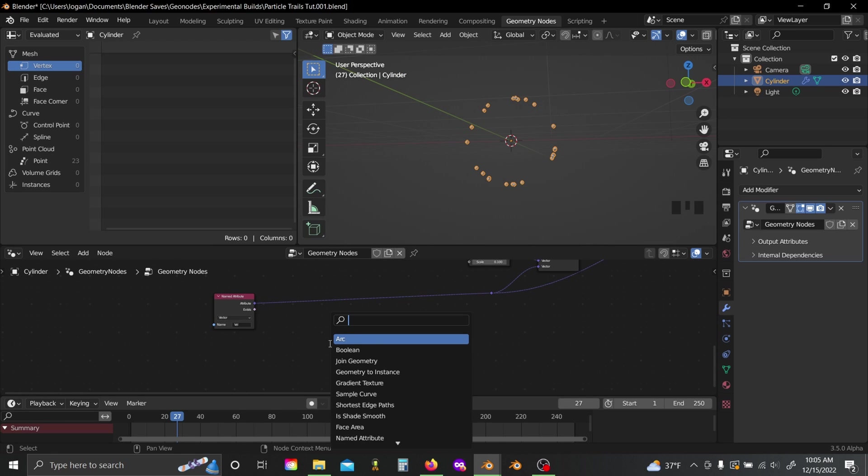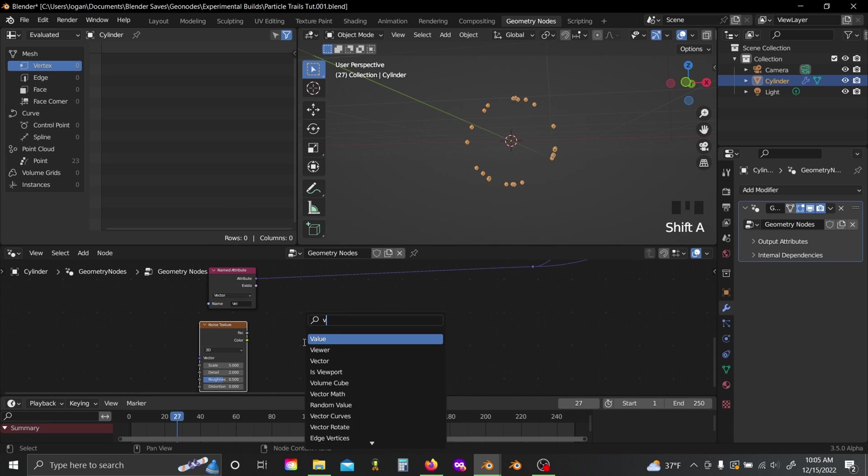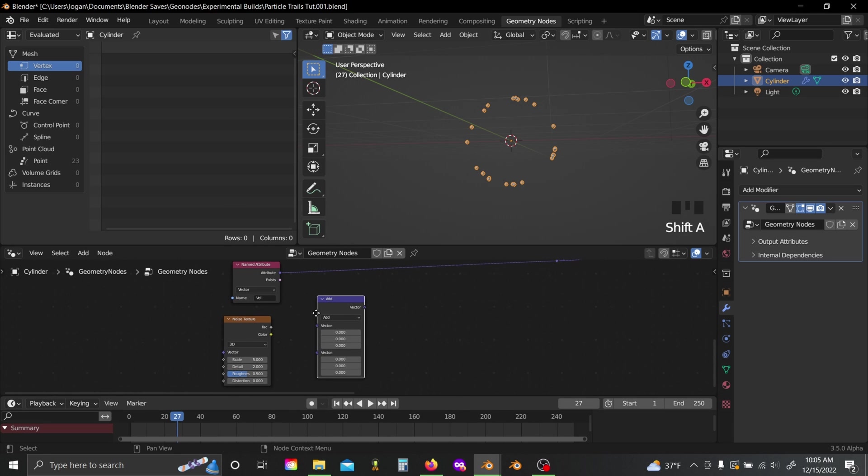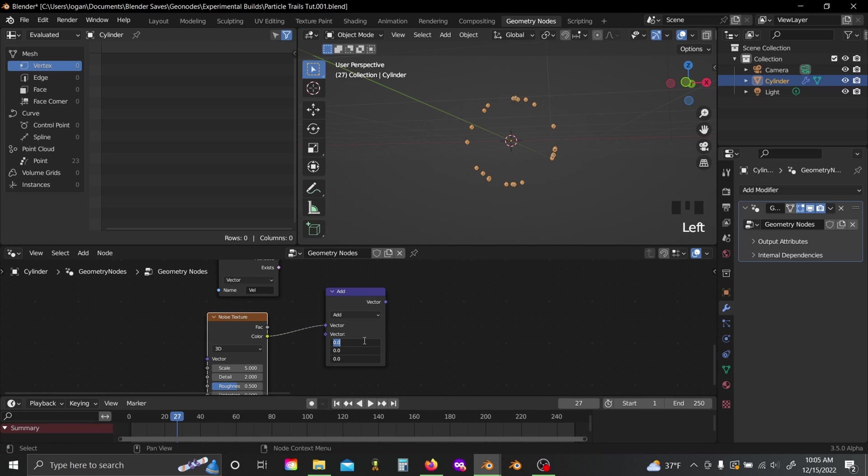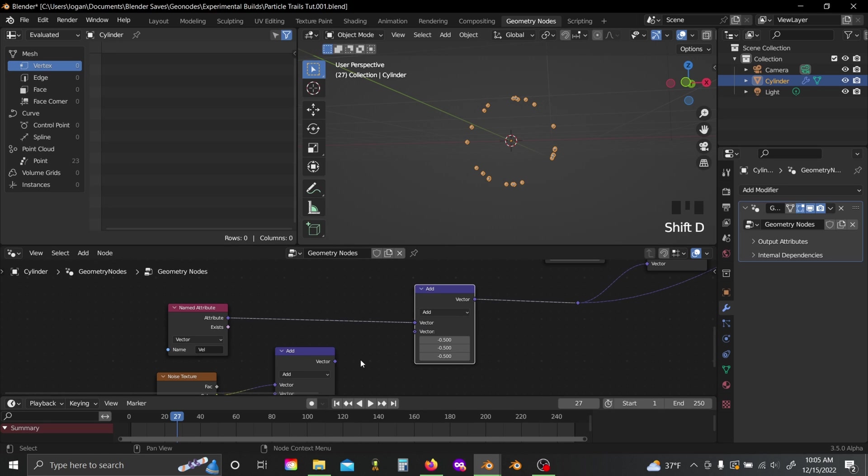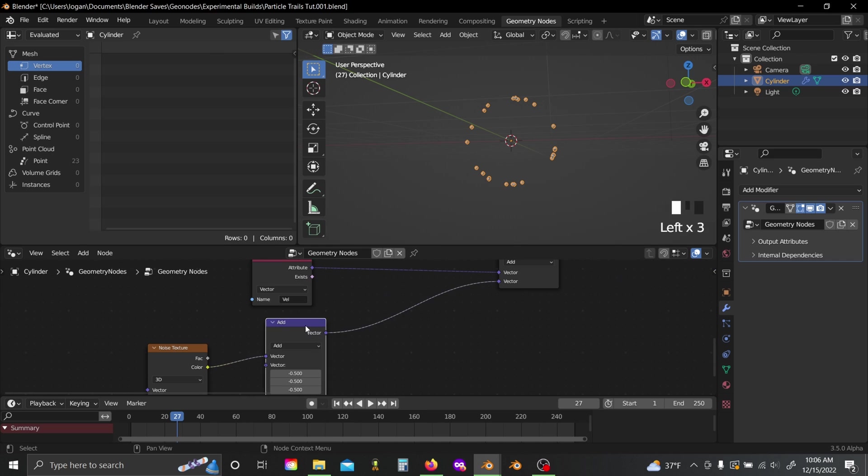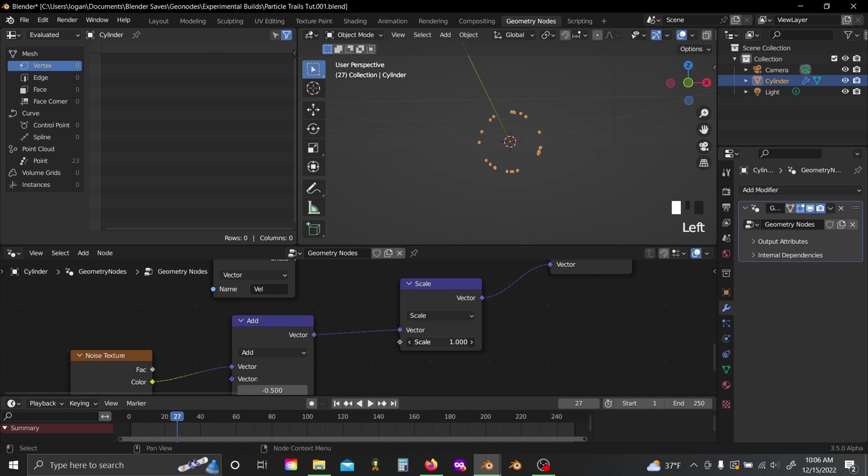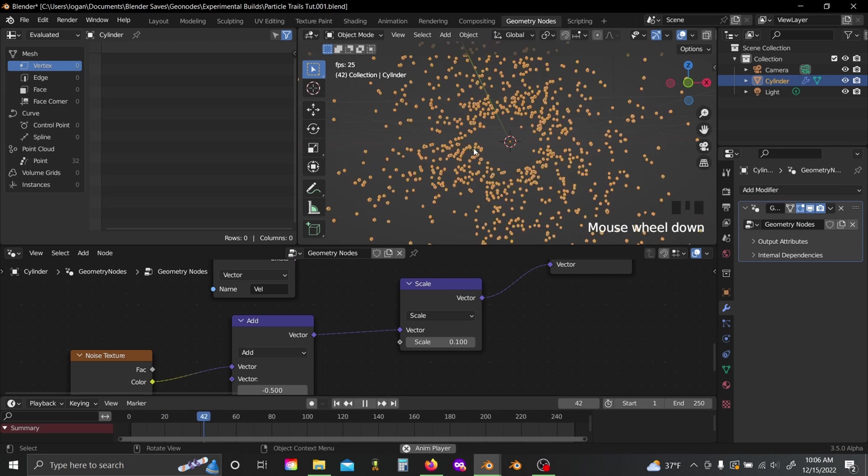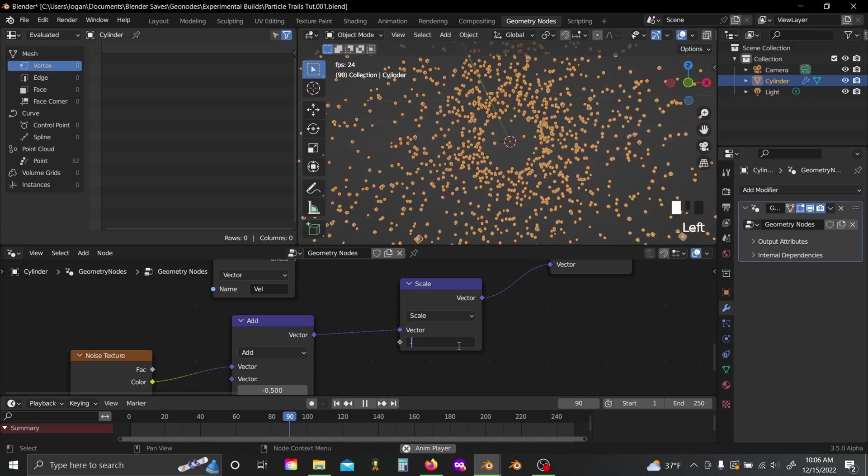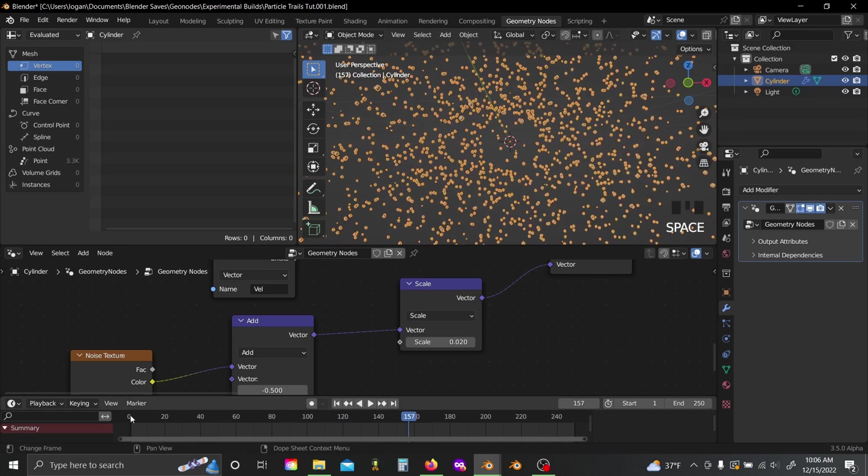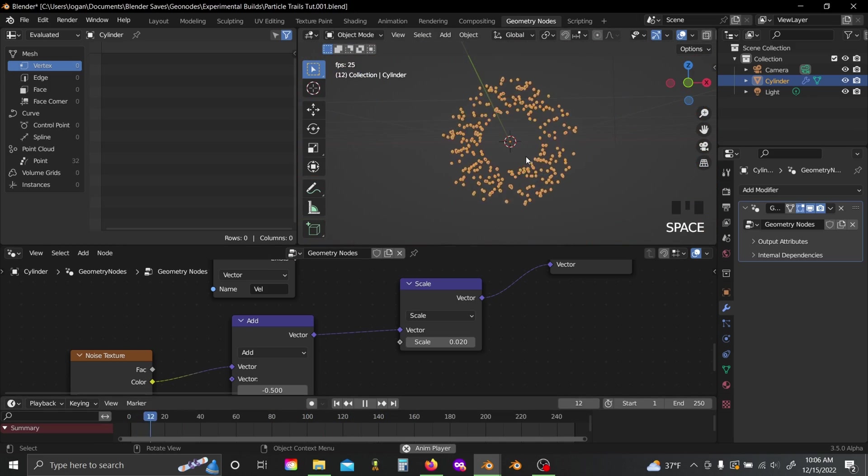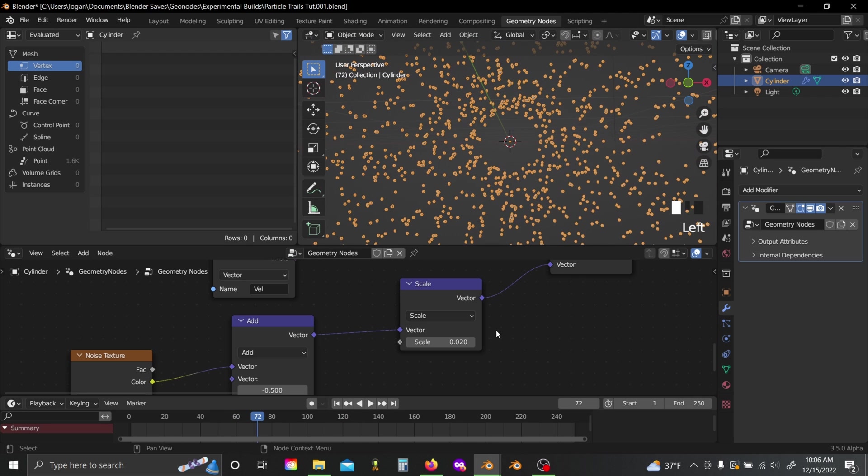And I'm going to add in a bit of noise as well. So I'll just grab a noise texture, and a vector math node, plug in the color, subtract 0.5, and then just add this to the attribute. Plug in a scale node here as well, and just lower your scale to something like 0.1, because I only want a little bit of noise. Maybe even lower something like a 0.02. There we go, that looks pretty good.